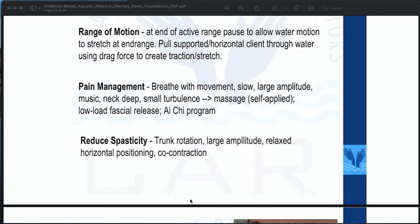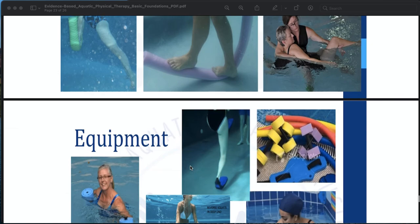To reduce spasticity: use trunk rotation with large amplitude, relaxed horizontal positioning, and co-contraction. These are illustrated in the examples shown.